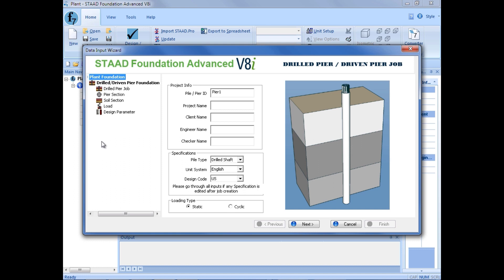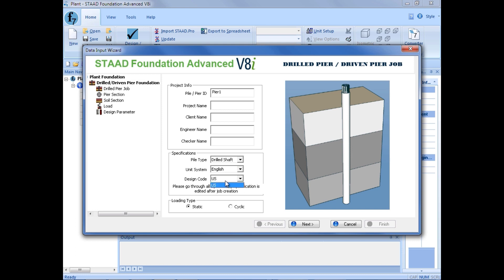The first thing we're going to do is enter our job information. So we're going to select a pile type, and we're going to go ahead and say it's a drilled shaft. For our unit system, we'll go ahead and select the English unit system, and for our design codes, we'll select the US design code. Then we can enter our static loading or cyclic loading, and we're going to go ahead and select static for this training today.